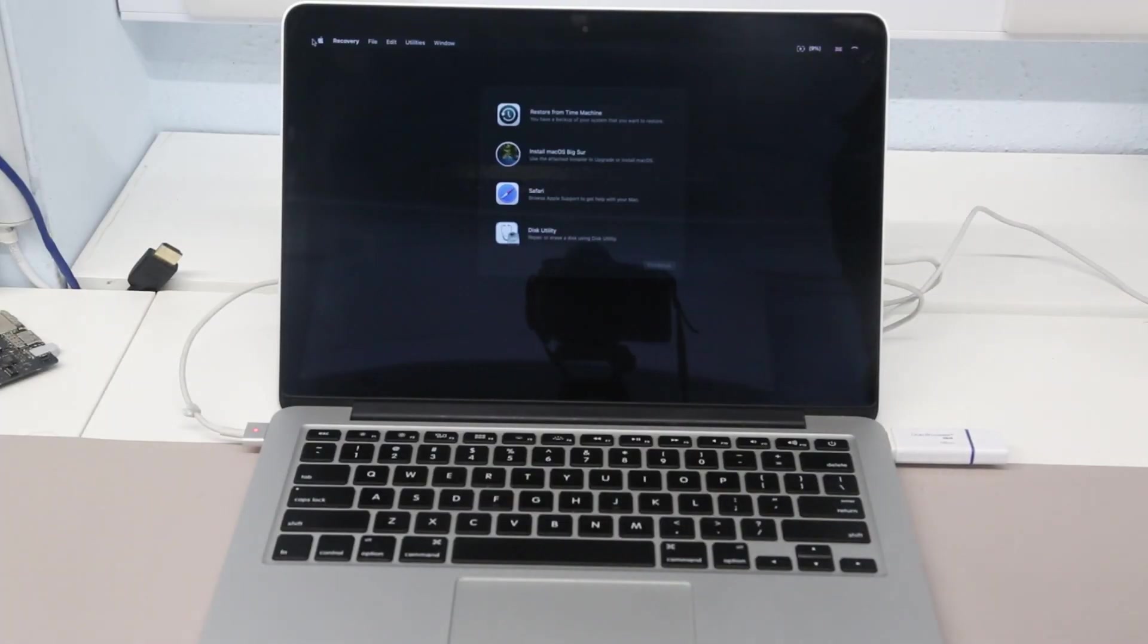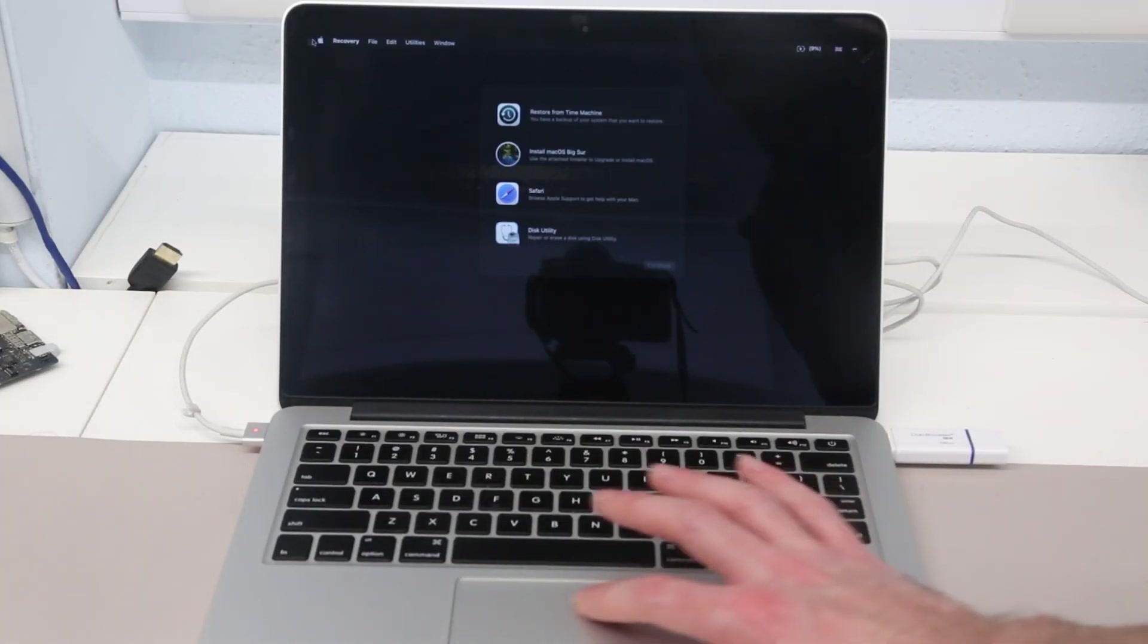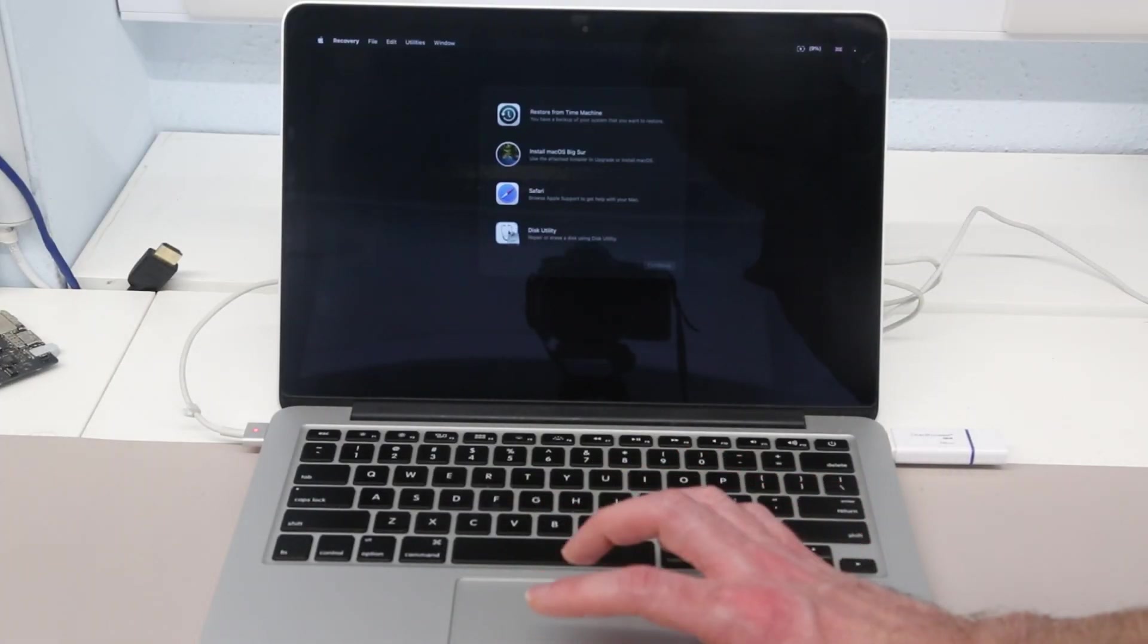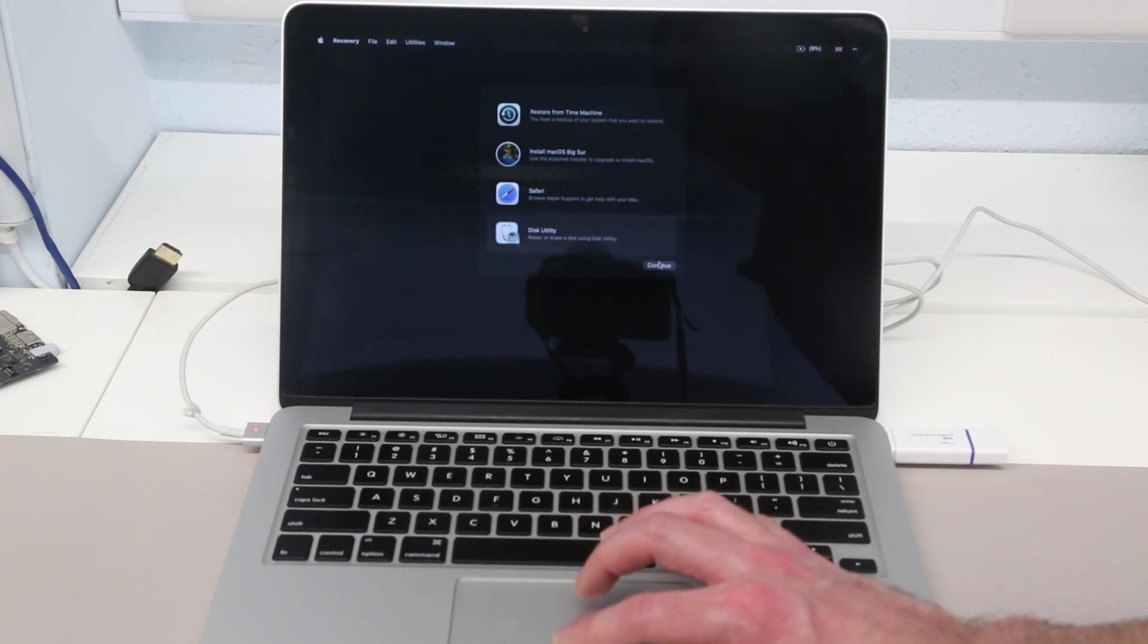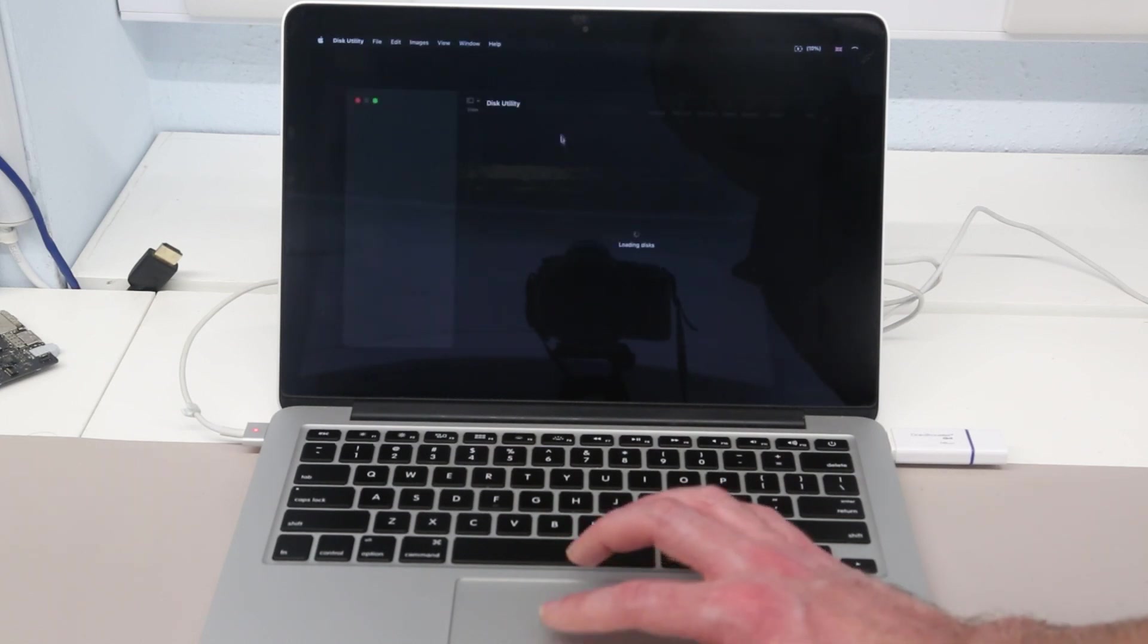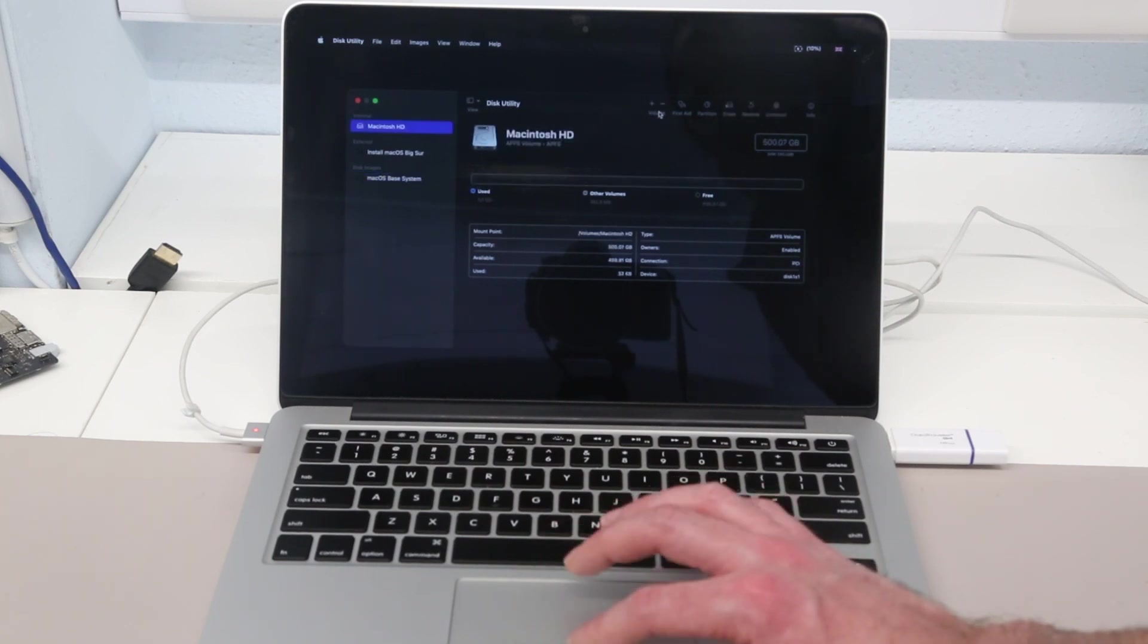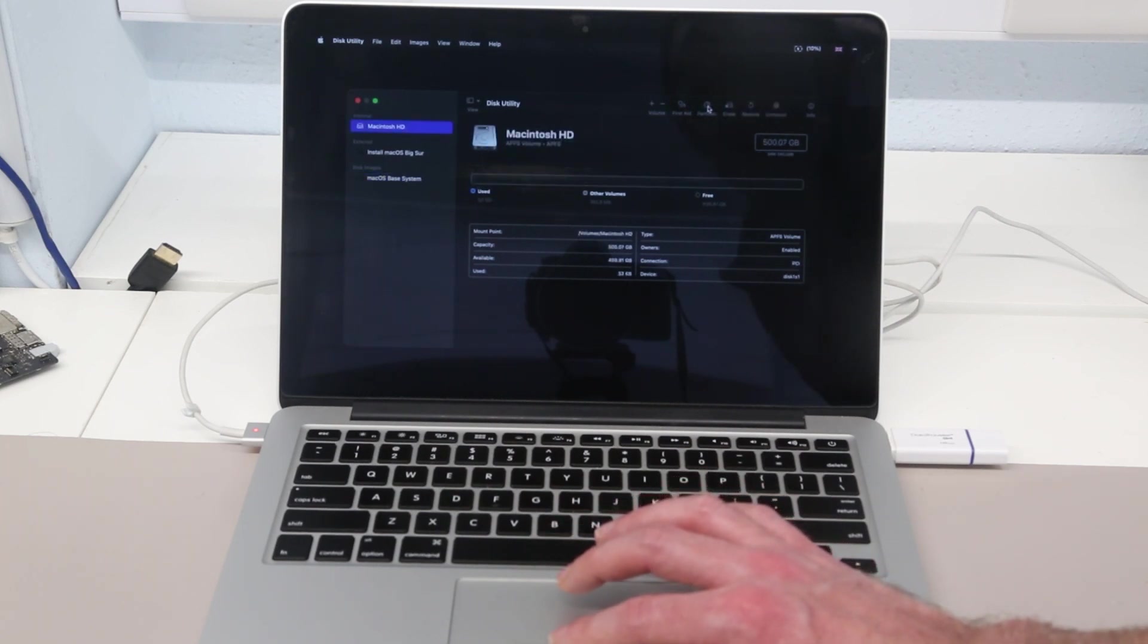So having booted from USB, wiped the system of any of the previous user's data, we are now going to go for Disk Utility. And what I want to do is select the internal SSD, which is now blank.